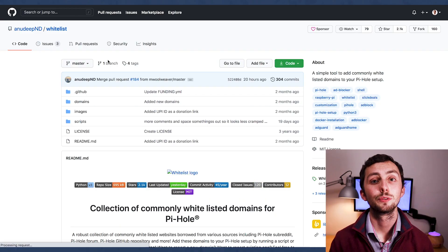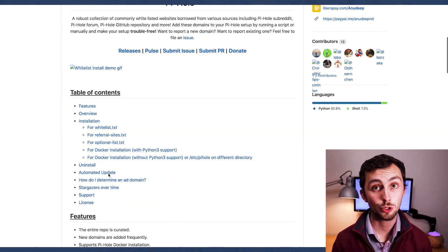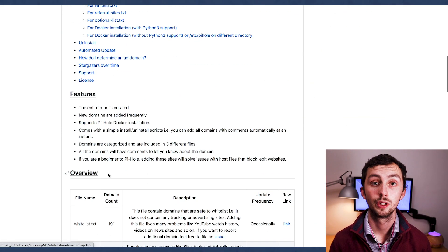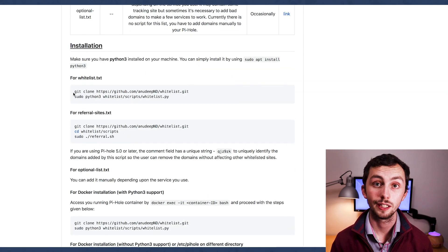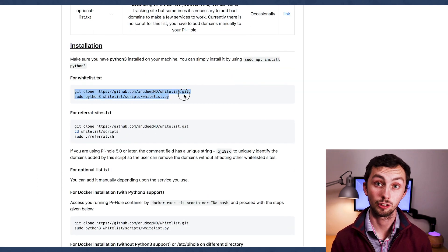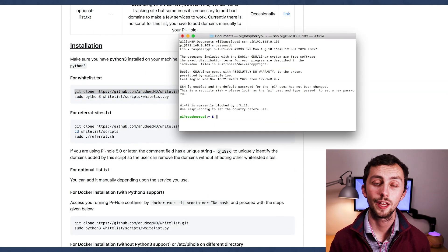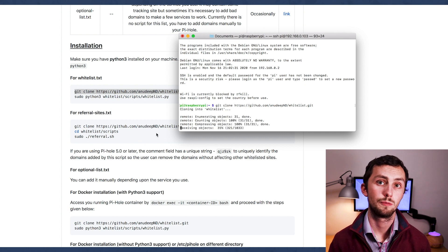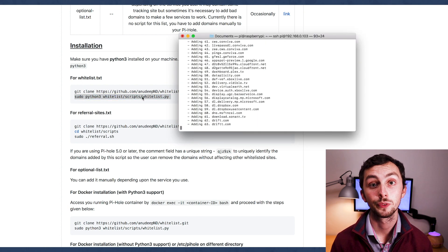Thank you to AnuDeep, ND, for their GitHub repository on this. So we're going to head over to that, linked below, obviously. And we can follow this simple two-line install process. We obviously need to be sshed into the pi, and then we just need to clone the repo, and then run the Python script to install it.